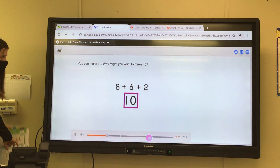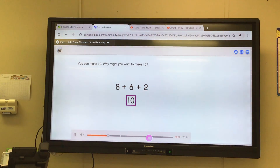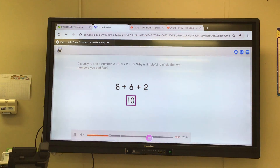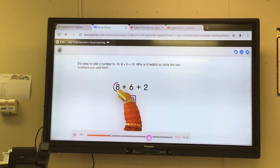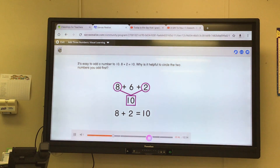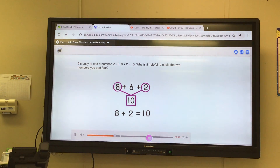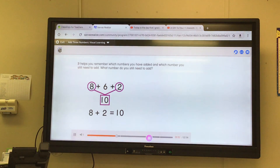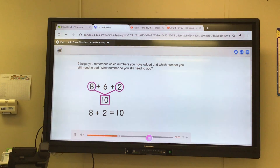You can make ten. Why might you want to make ten? It's easy to add a number to ten. Eight plus two is equal to ten. Why is it helpful to circle the two numbers you add first? It helps you remember which numbers you have added and which number you still need to add.